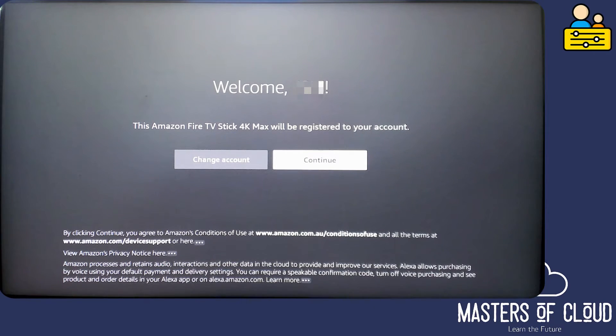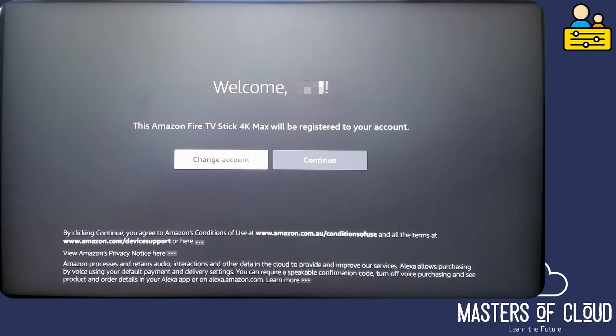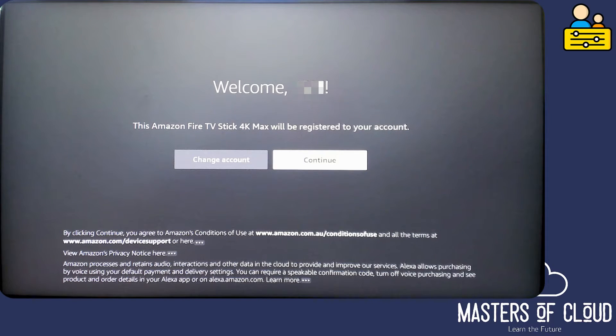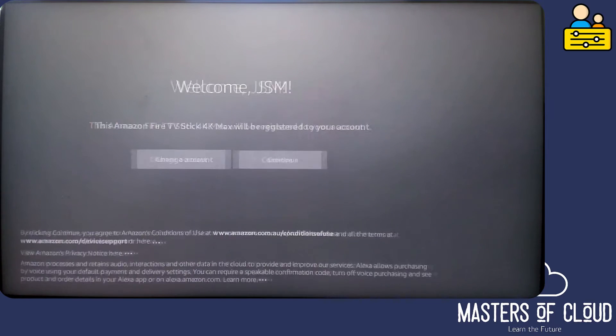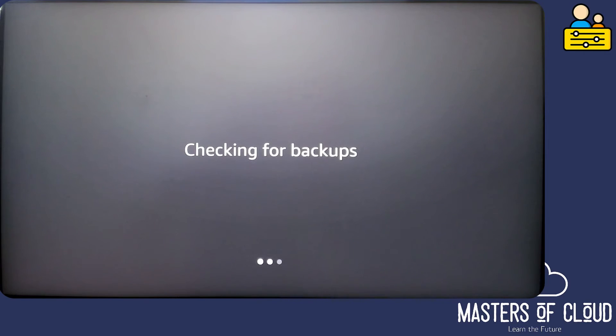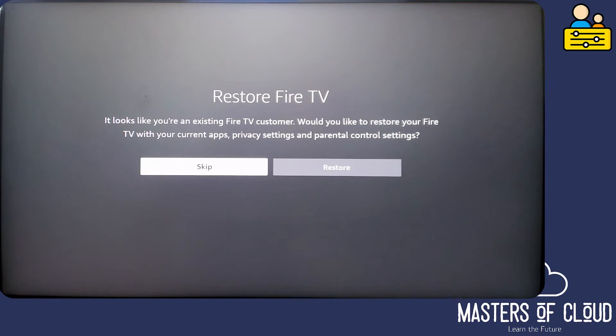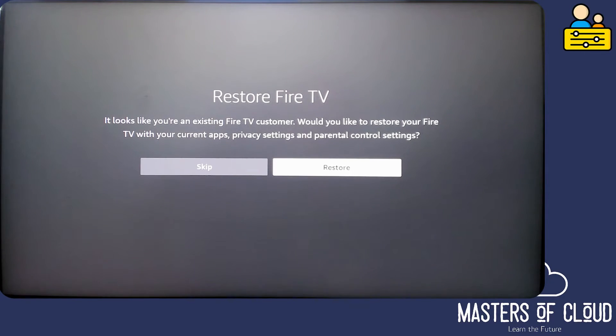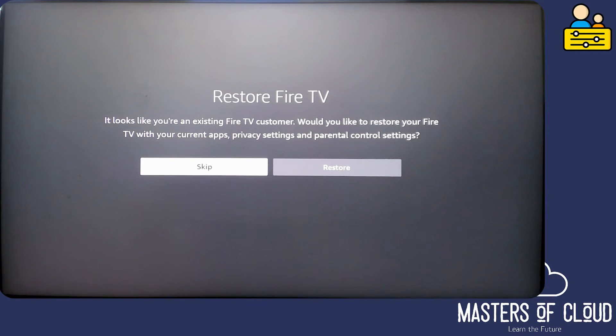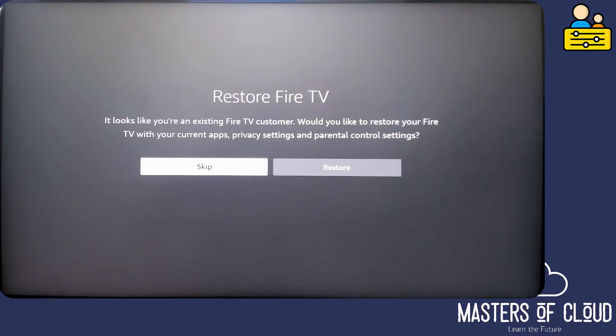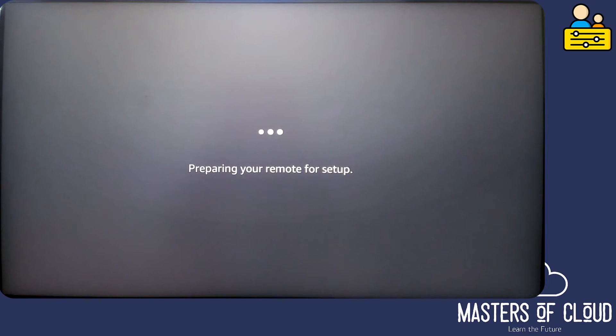I can at this point change the account to something else, but I'm happy that it's linked to the correct account so I'm simply going to click continue. It can go and get some backups of the Fire TV from the cloud. I can either restore those and the privacy settings and parental control settings, or I can skip. And we're going to skip them for the purposes of this demonstration today to show you how we configure the parental controls. So let's go skip.